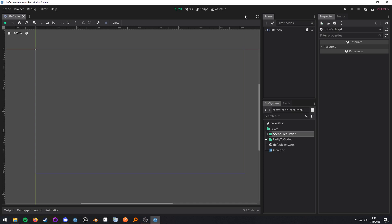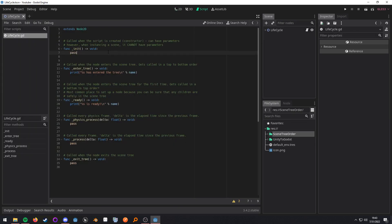In this project here I have a scene setup that has a script on the root node. Inside of this script are the lifecycle methods that you will be encountering.